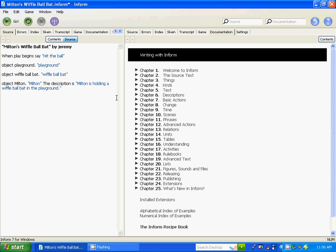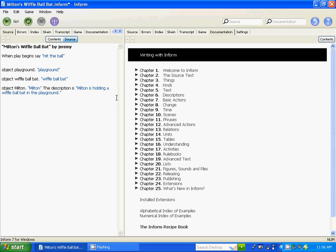The description is: Milton is holding a wiffle ball bat in the playground. If you want to keep everything tidy, you can also do this — we can put these in brackets. What we're going to do is keep them tidy by categorizing what we're doing.